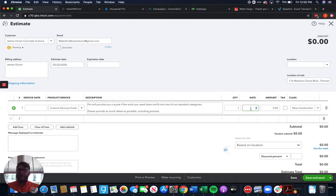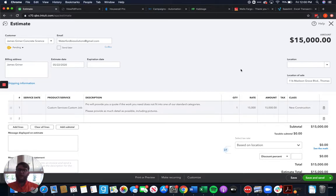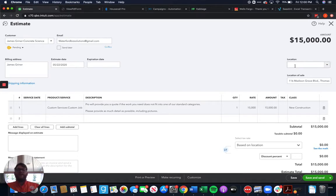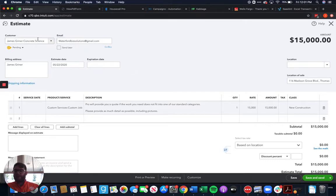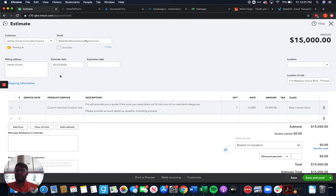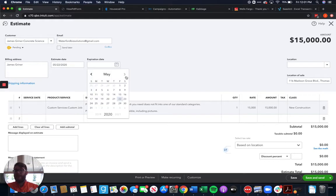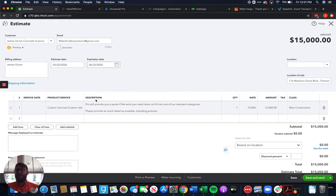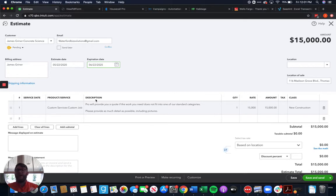And for my AC install, we're going to charge the customer $15,000. That's going to be the labor, the unit, everything that we need to do there because they've just got a really big unit. So we'll put in everything here like we would with any estimate. We've got our email, billing address for the customer, the date of our estimate. I always recommend if you're sending estimates, send an expiration date. So the customer knows that it's only good for 30 days, 60 days, 90 days, however much.